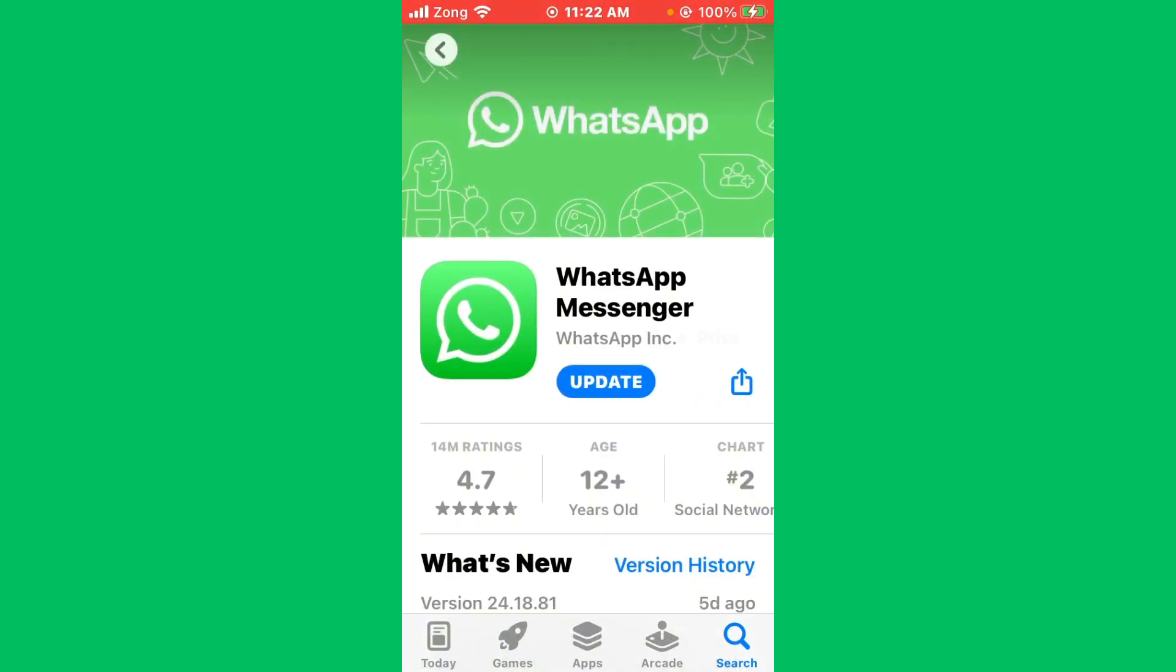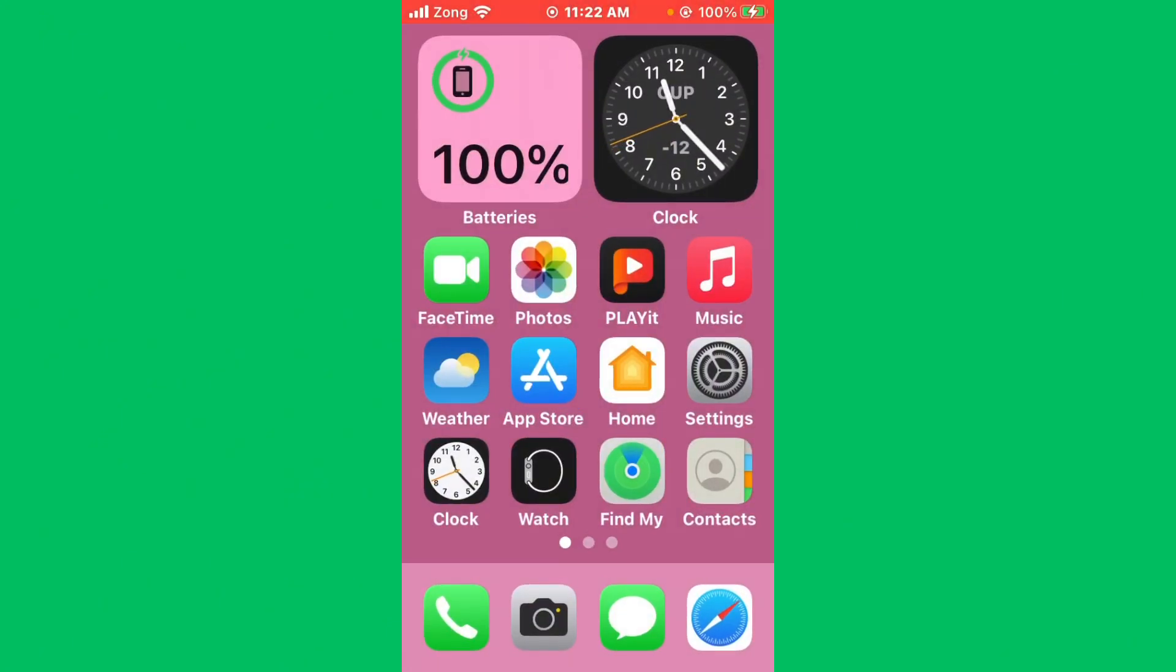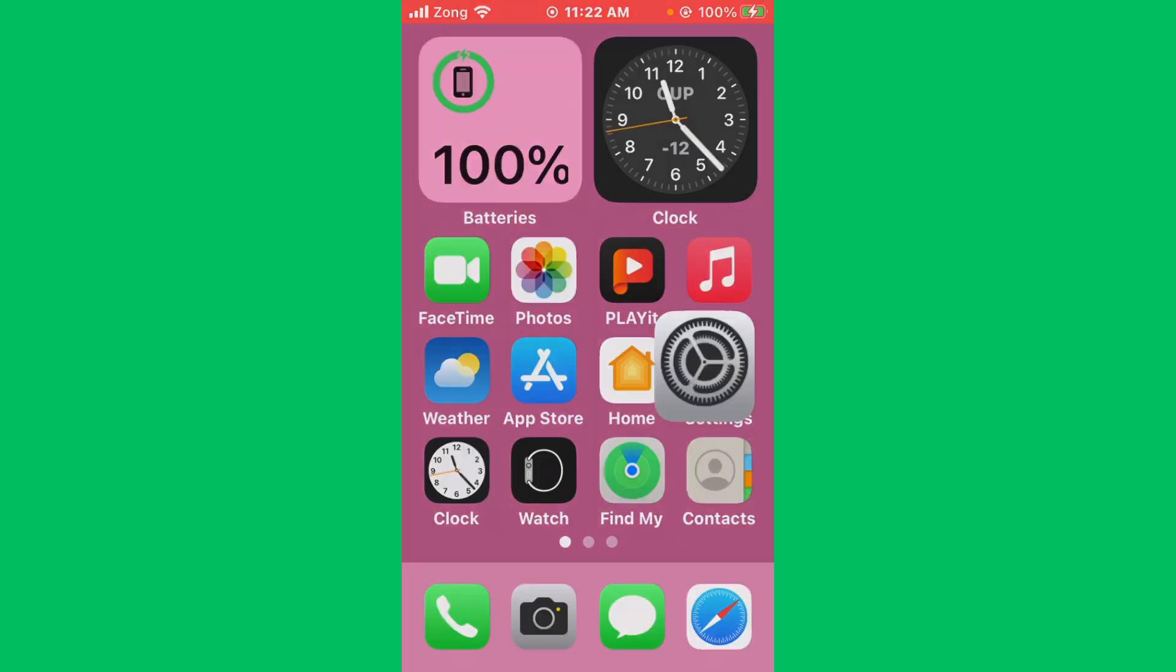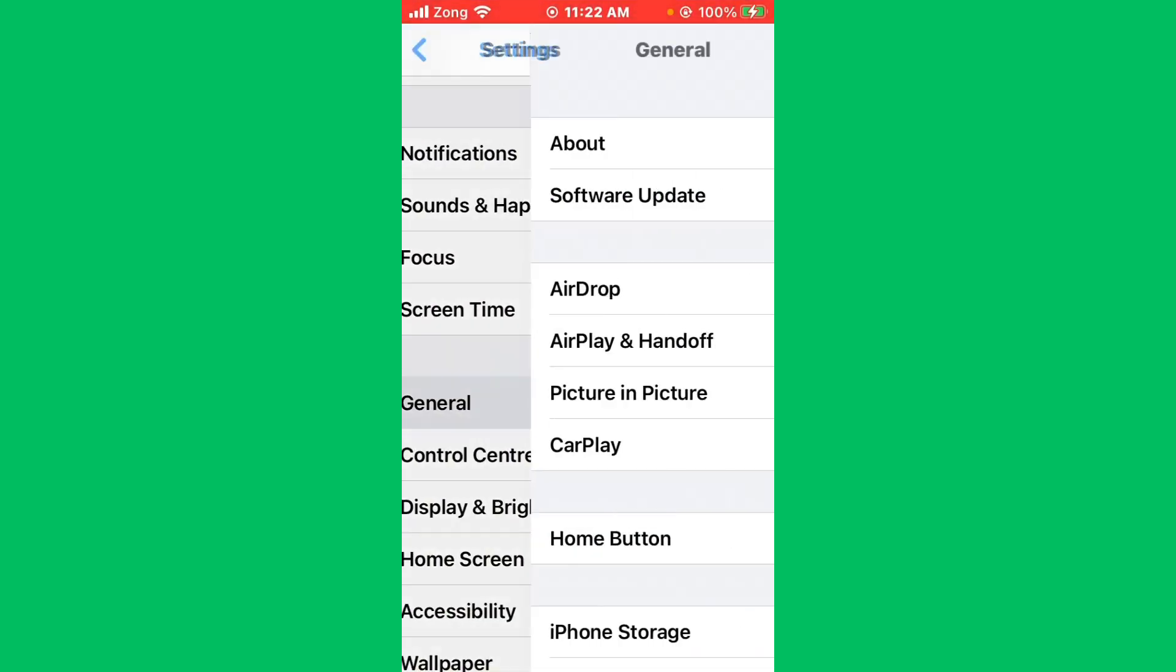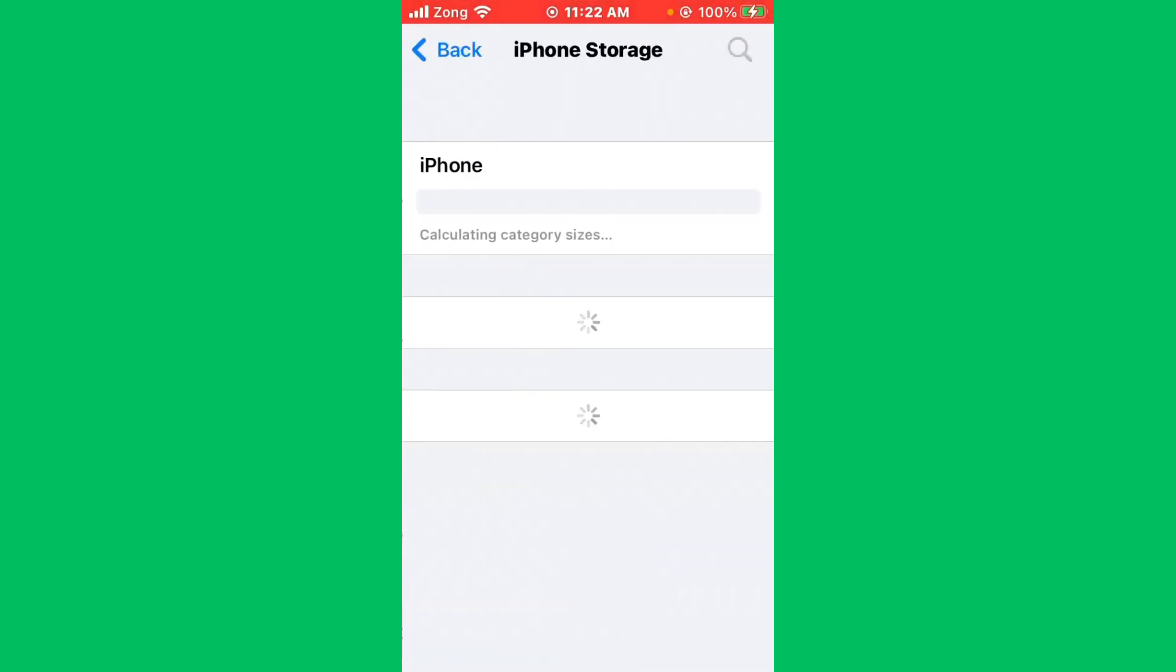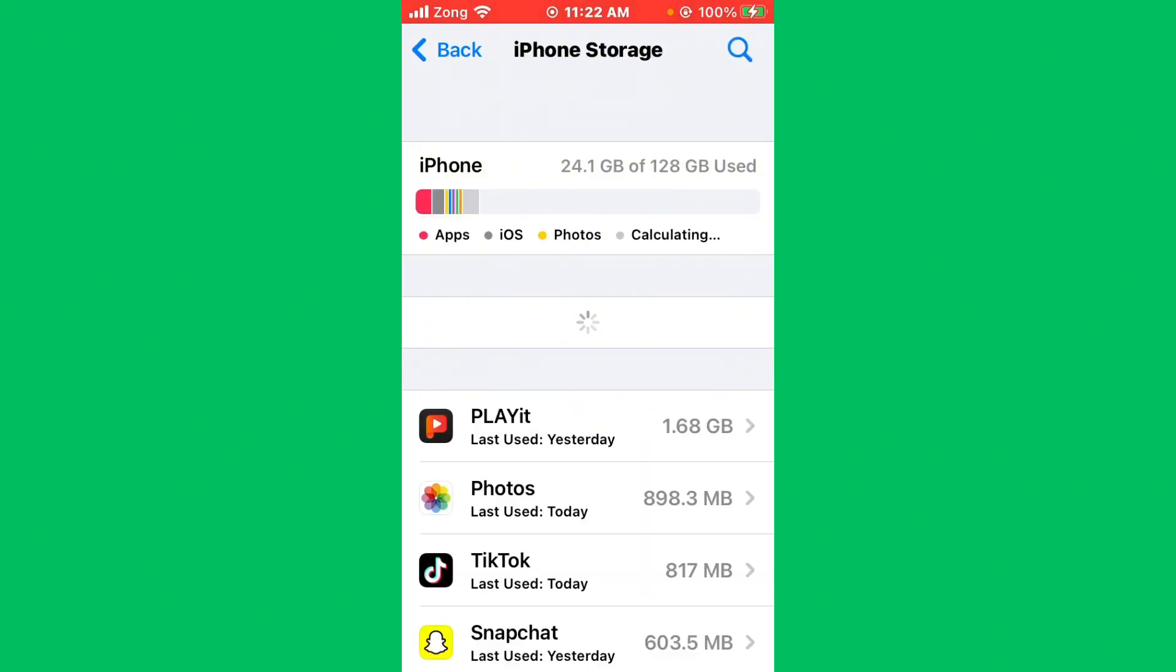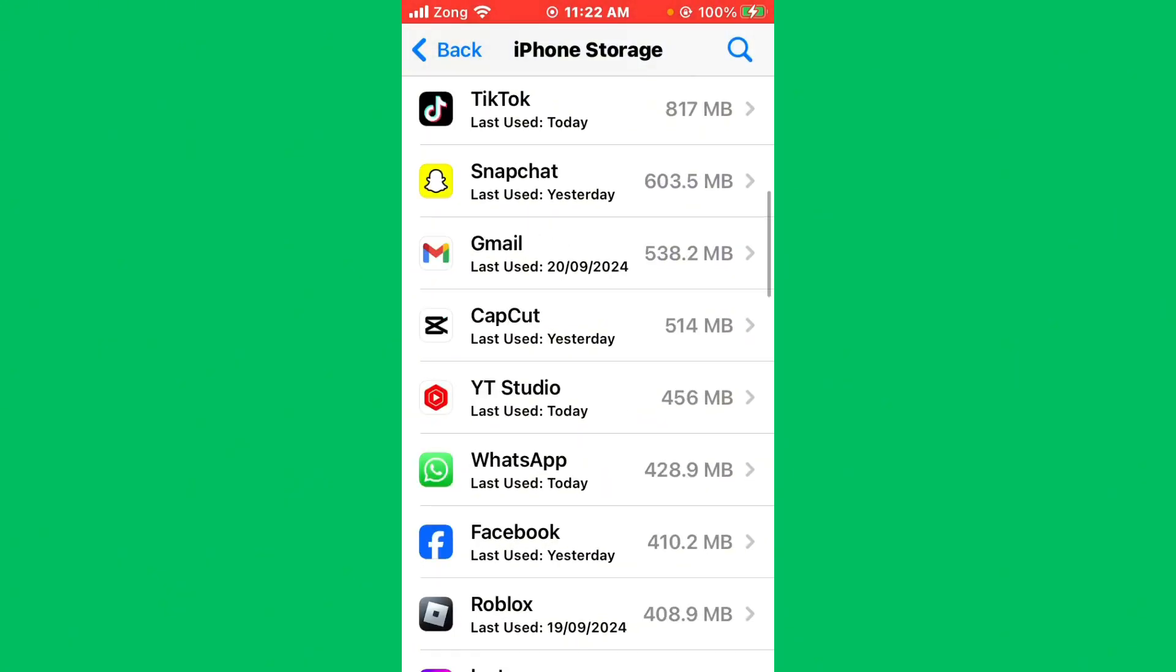Maybe it is your update problem. After updating WhatsApp, check and clear WhatsApp cache and data. Open Settings, scroll down, tap on General, tap on iPhone Storage. Now wait for some seconds, scroll down, and you need to find your WhatsApp.